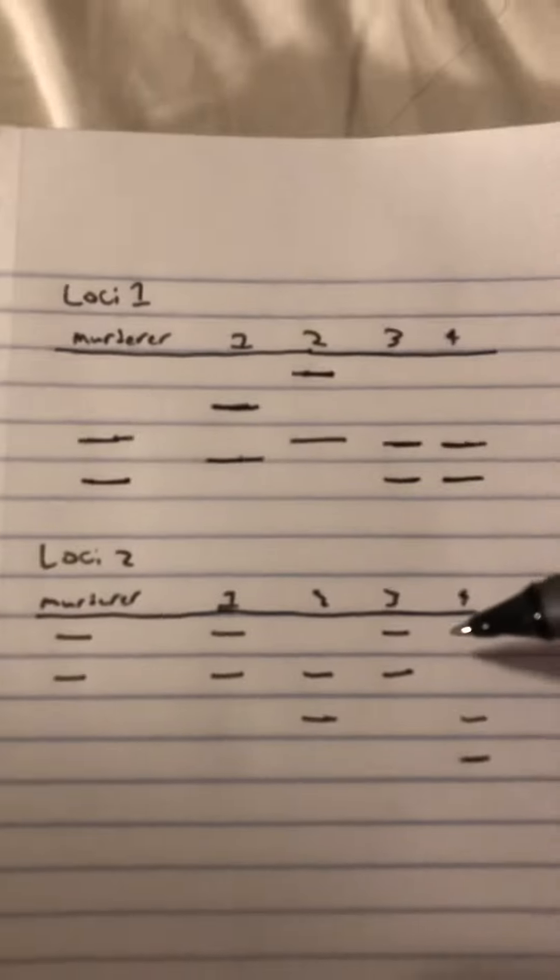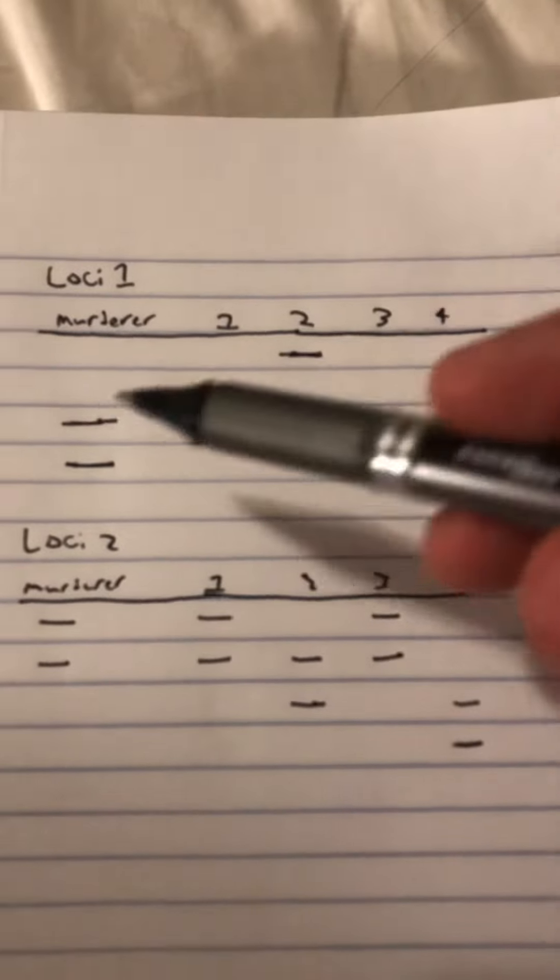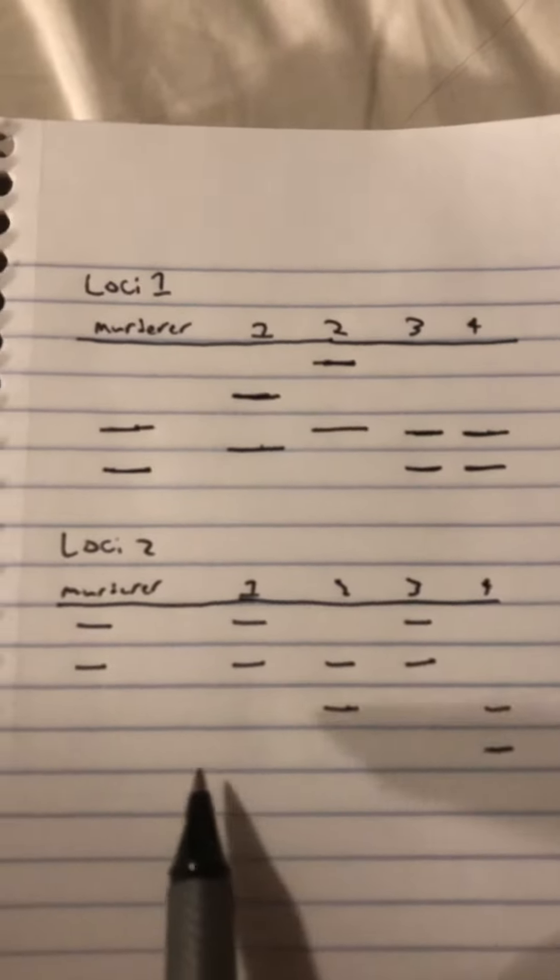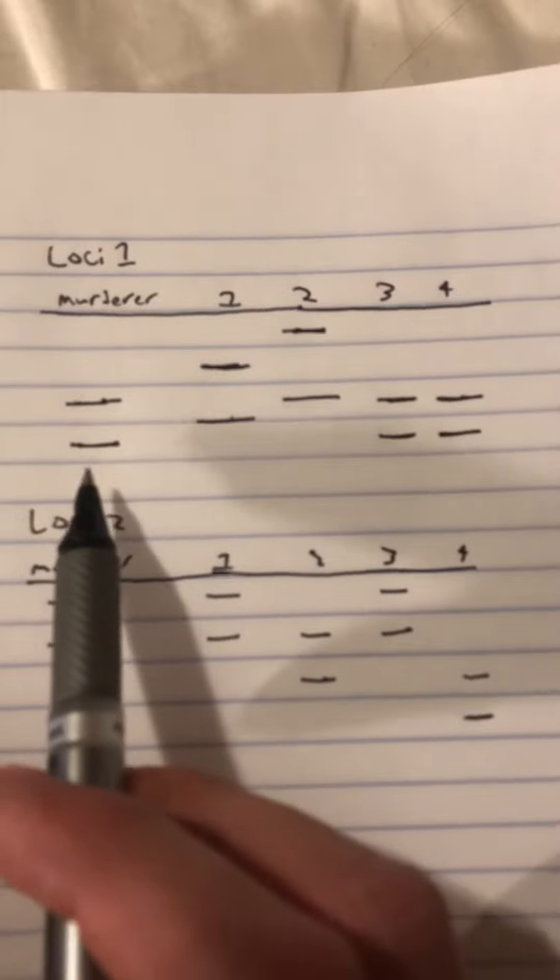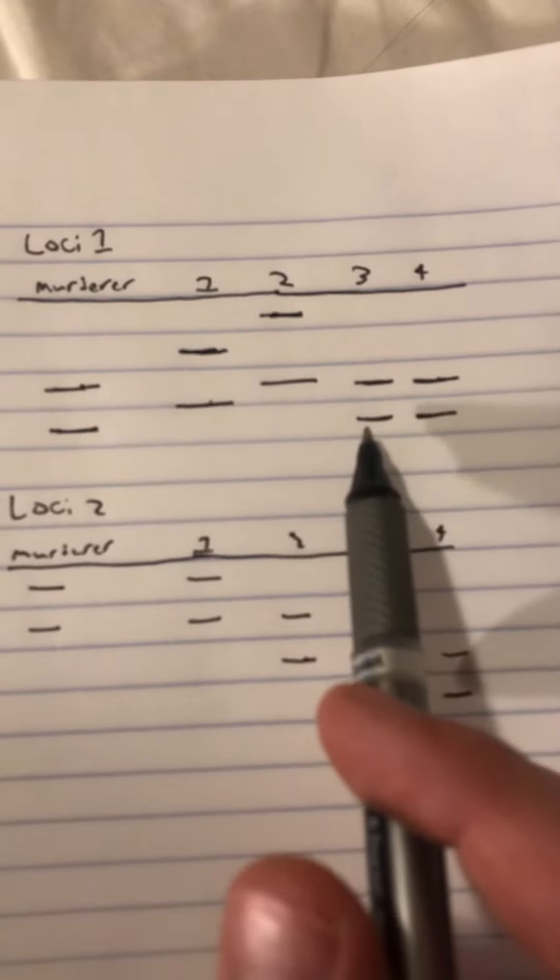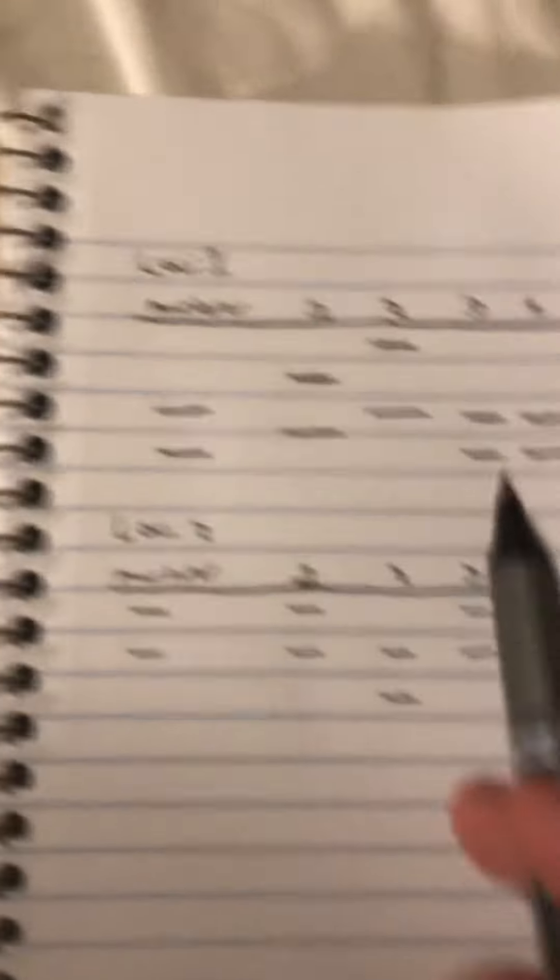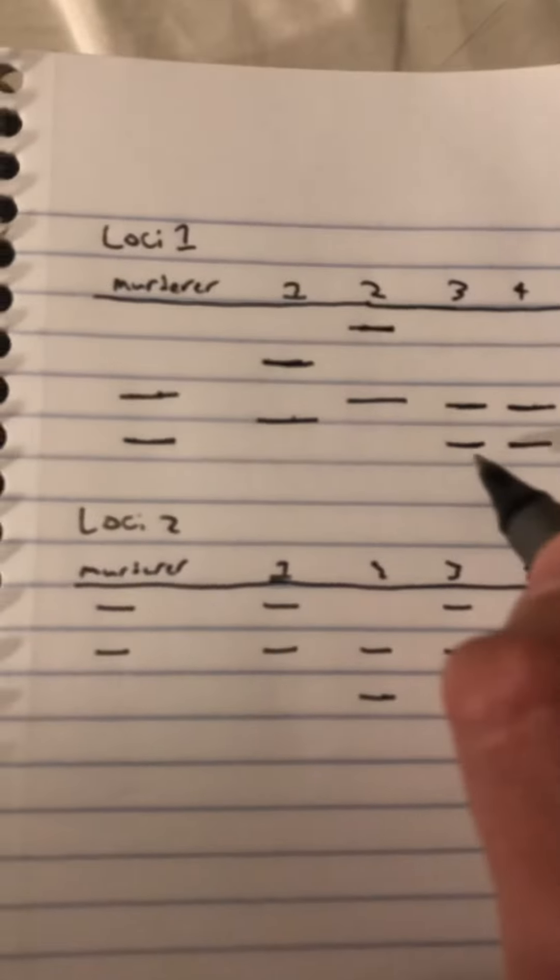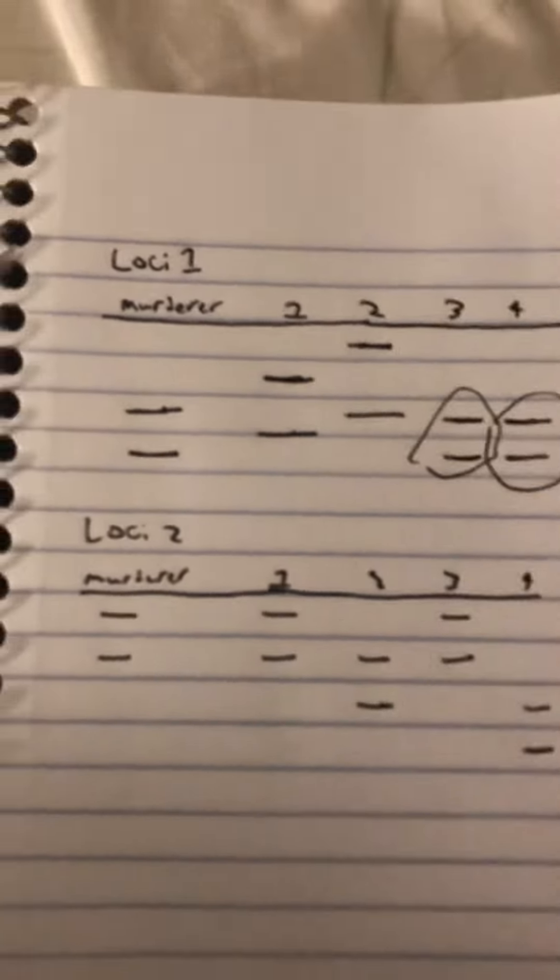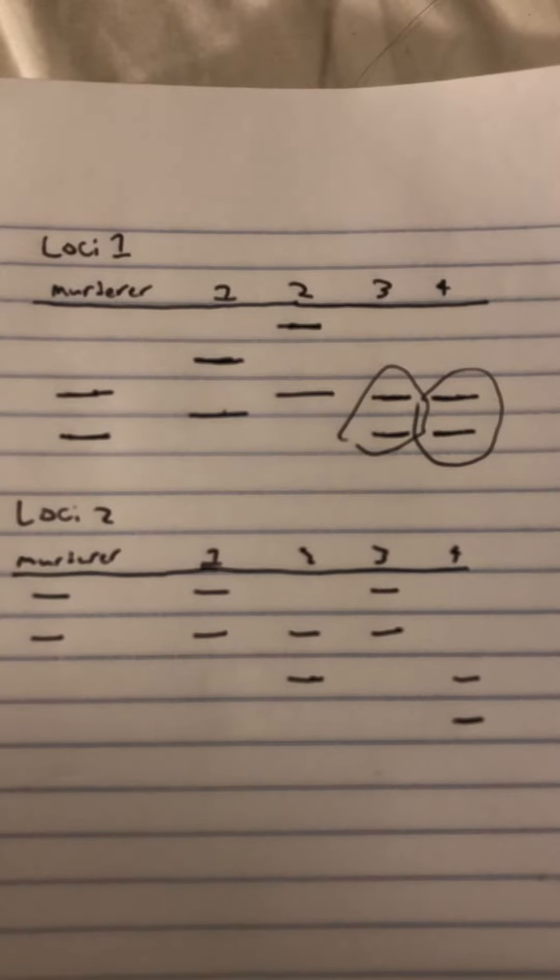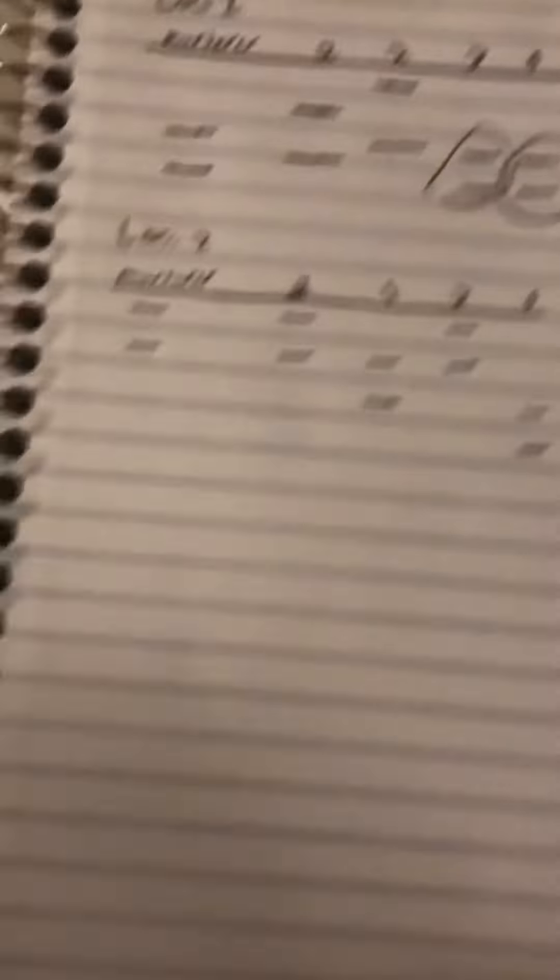So if we're looking just at the first loci, let's see how this matches up. The murderer's DNA here can match up with either that of suspect three or four. So we can just go ahead and circle both of those for right now. Those are possibilities based on the first loci.